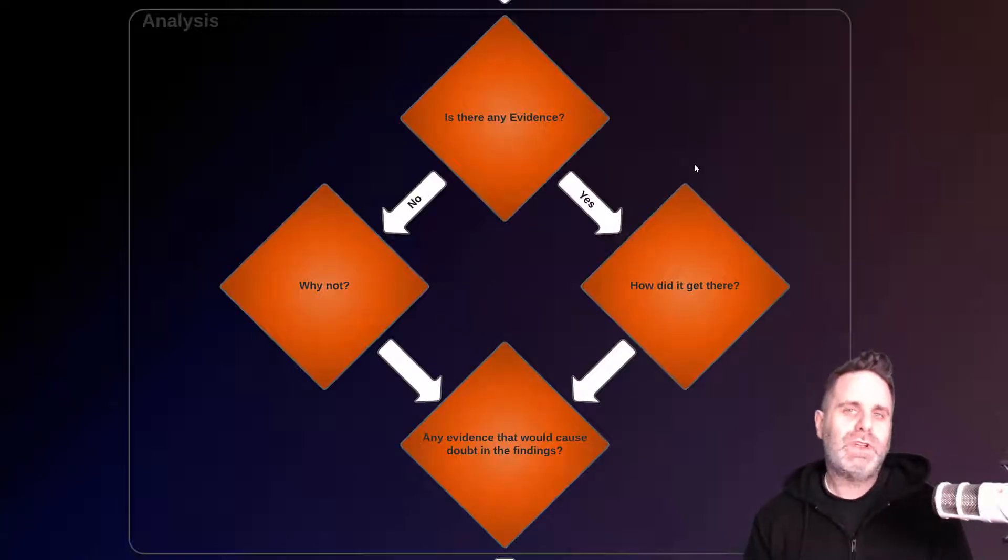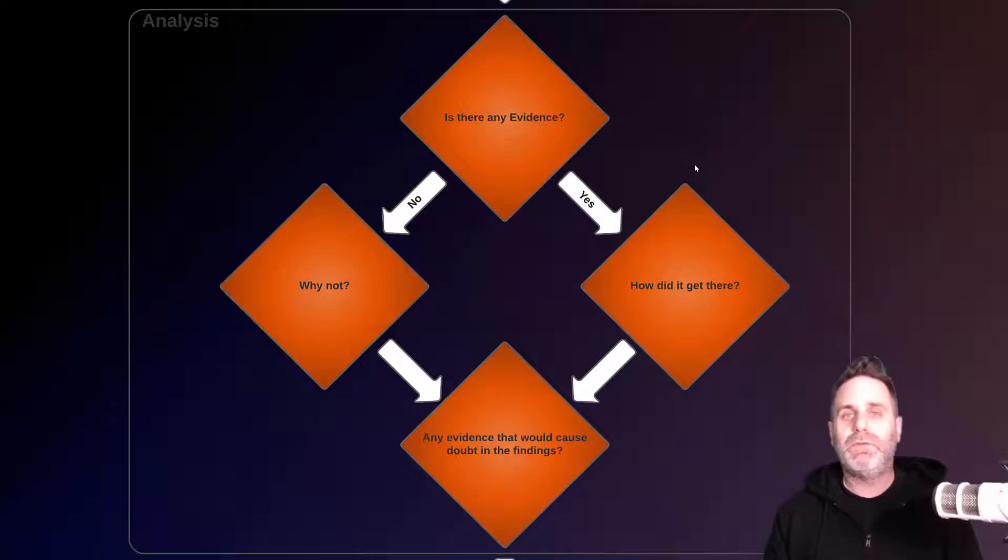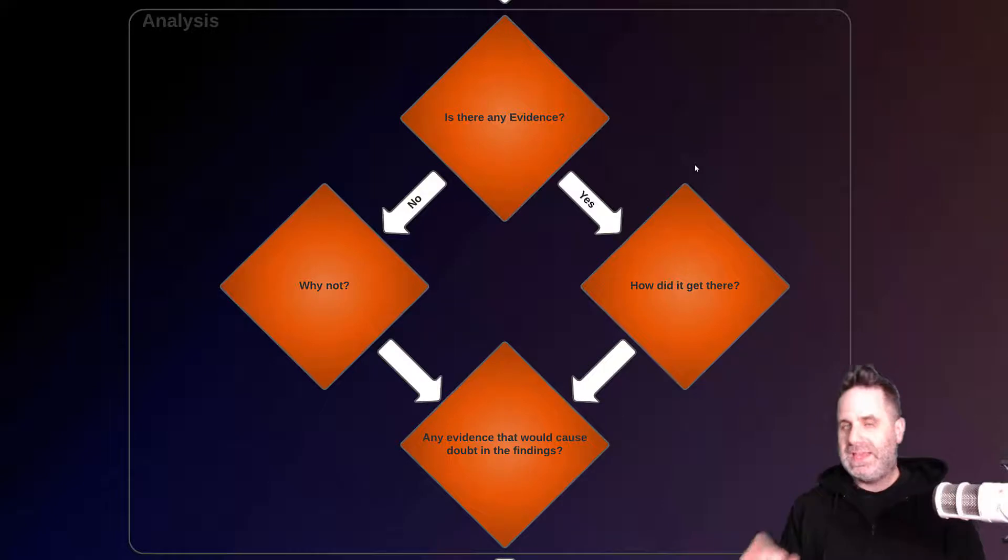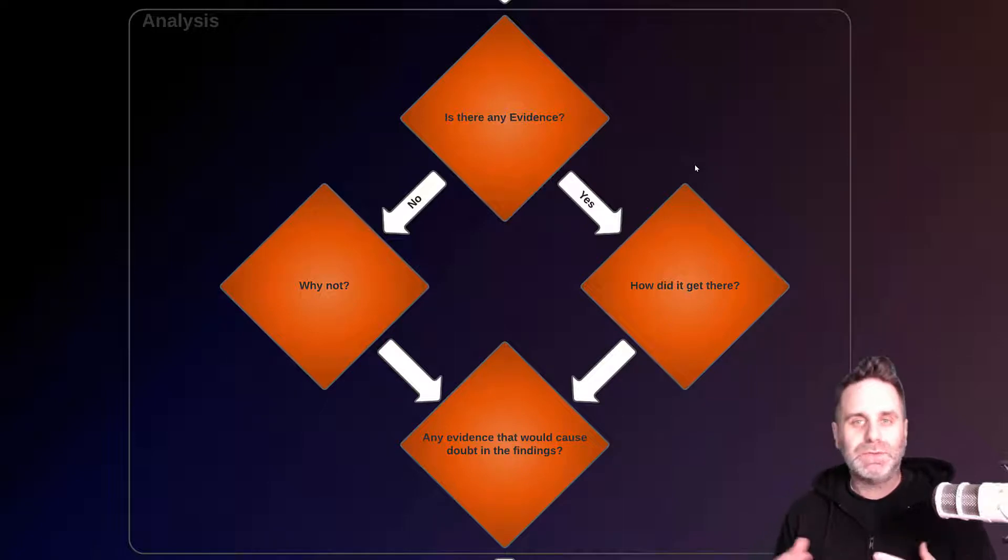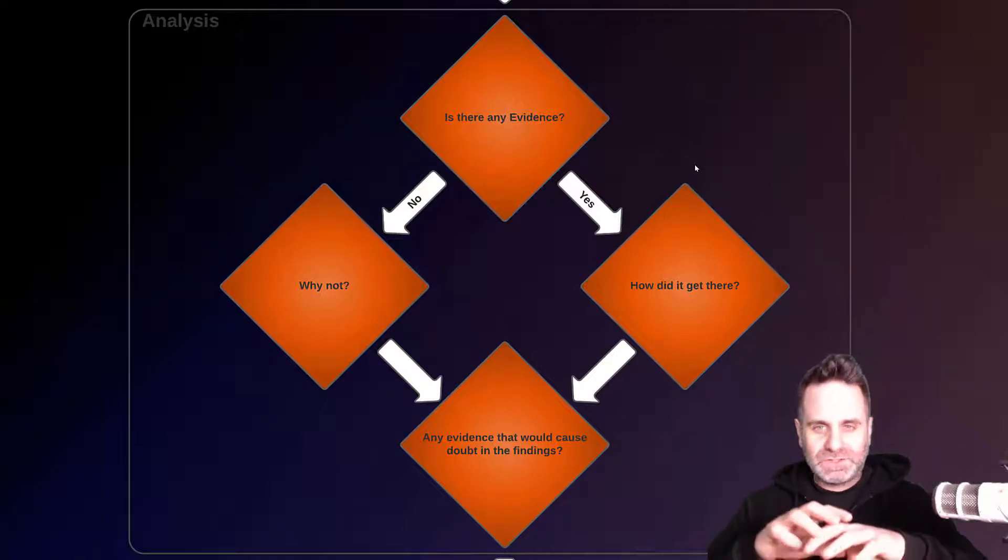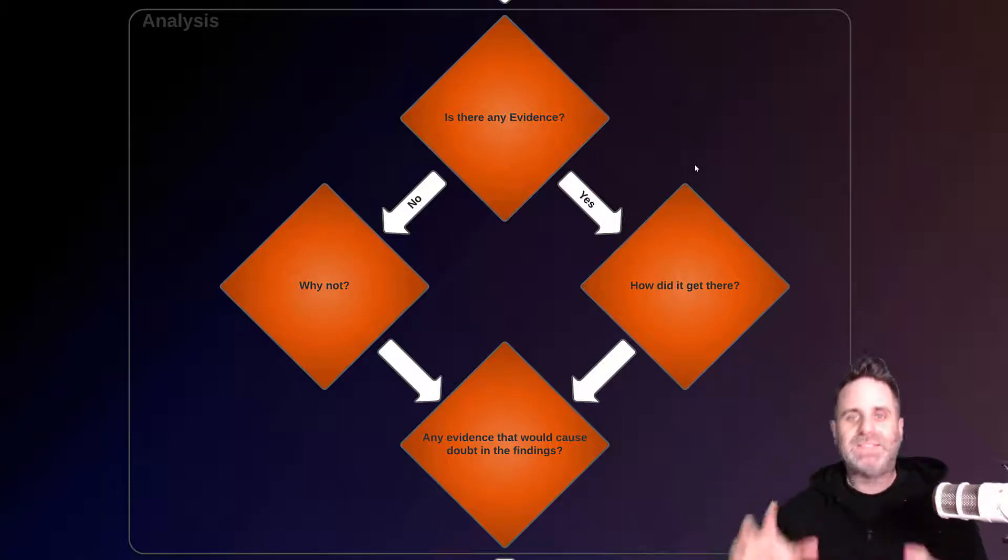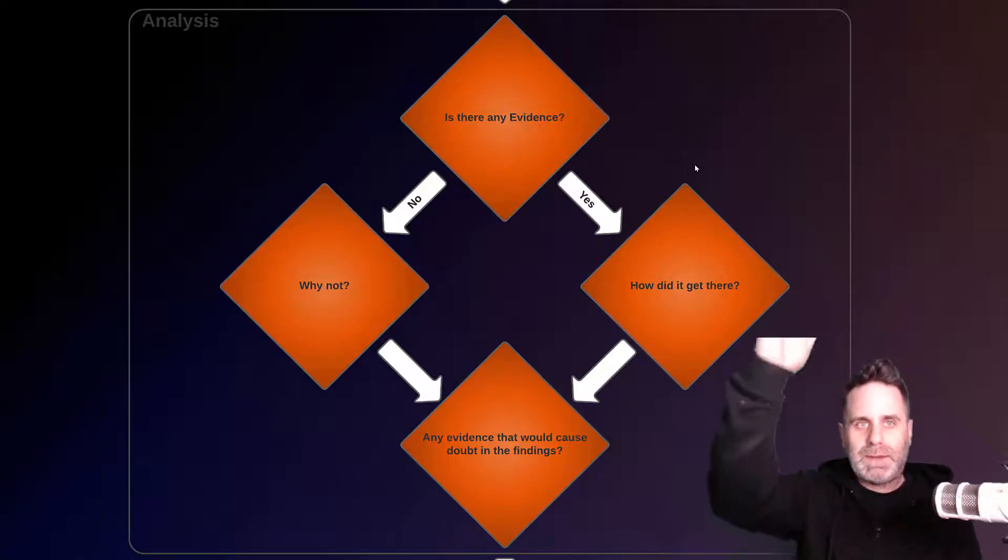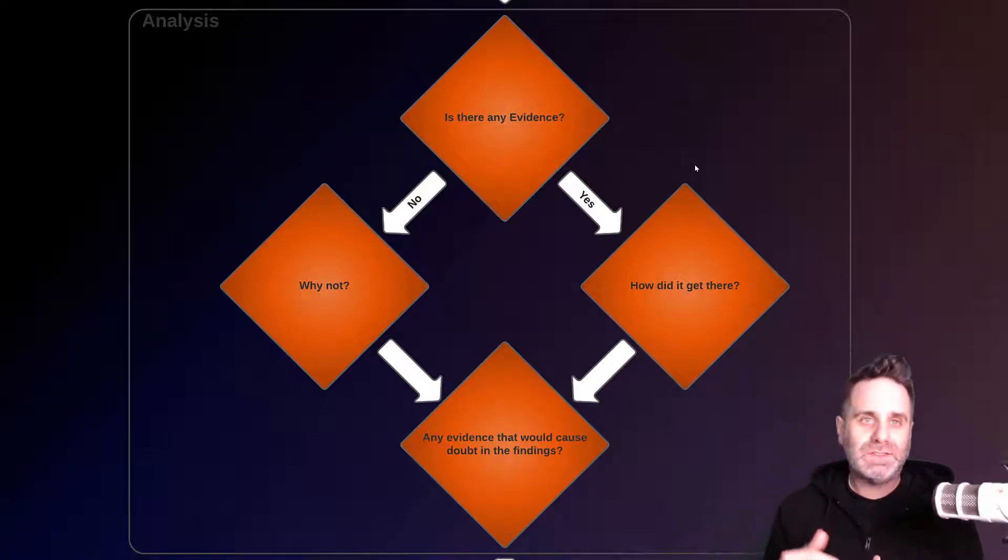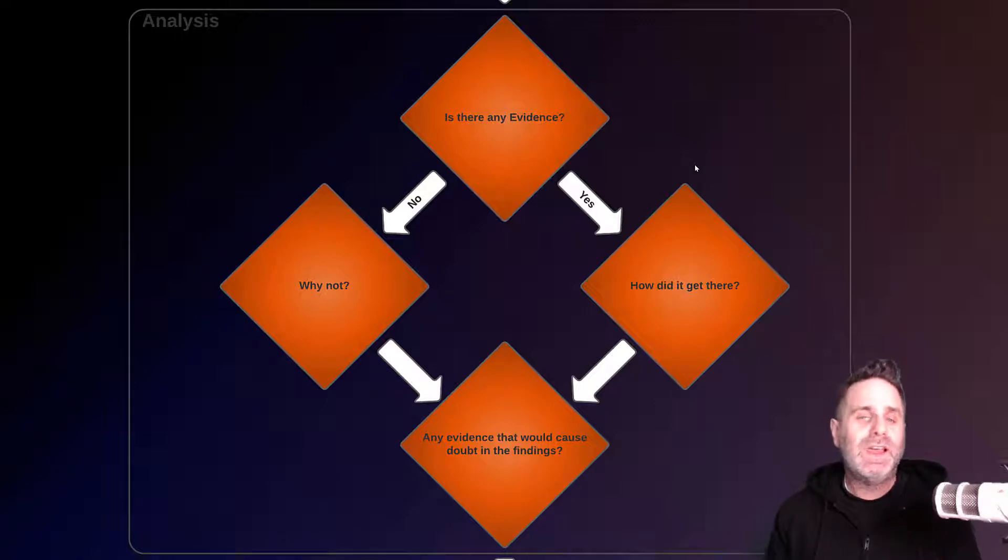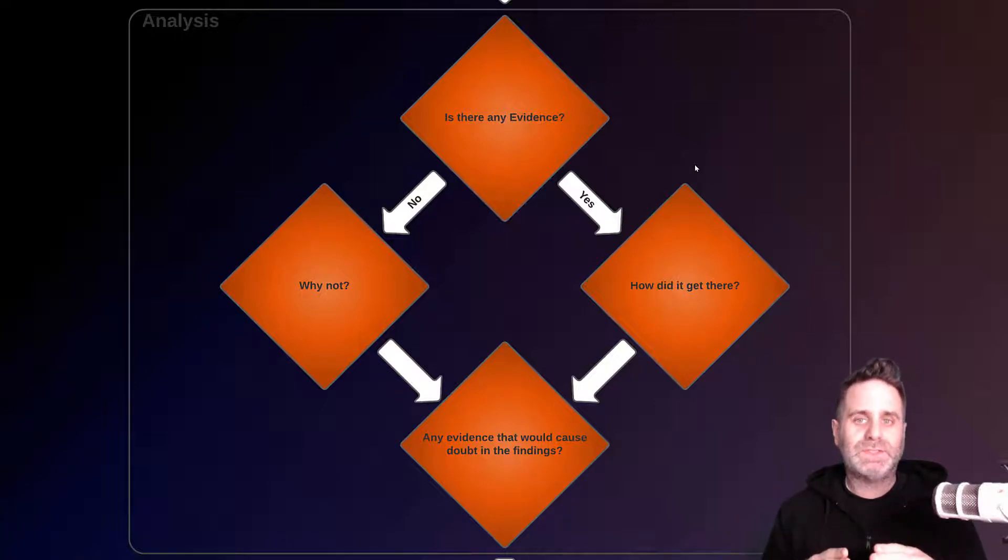Shown on the screen is a very generalized workflow for what the analysis stage within a forensic investigation might be. Of course, within these different diamonds are going to be nuance and policies and procedures. But we're going to start with this basic outline. The first thing that we would do coming out of preservation into the analysis phase is we need to determine if there's any evidence.